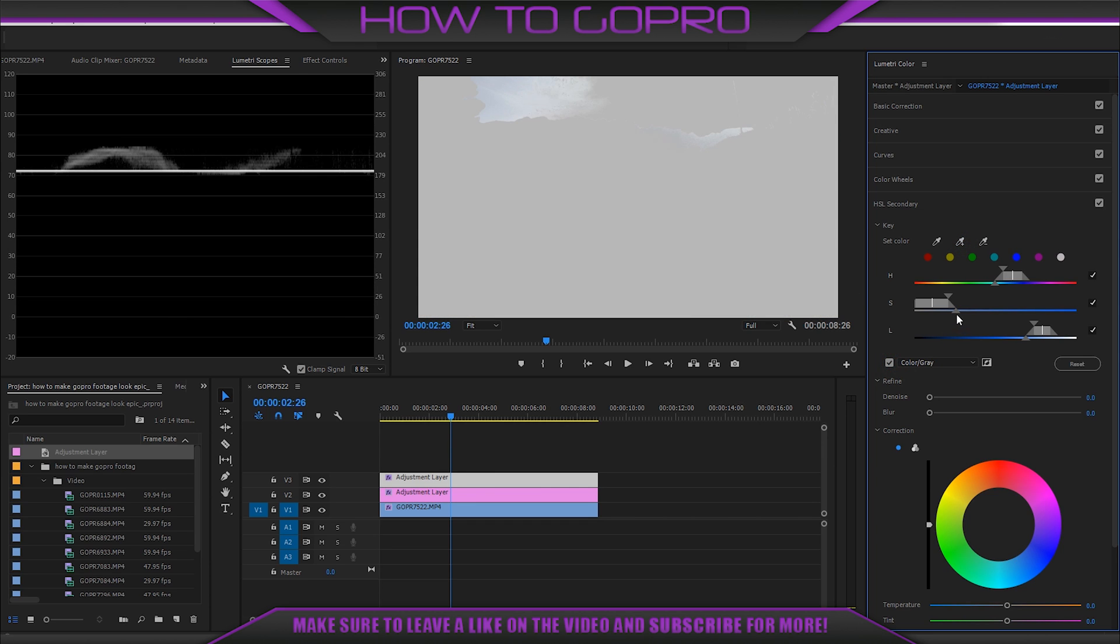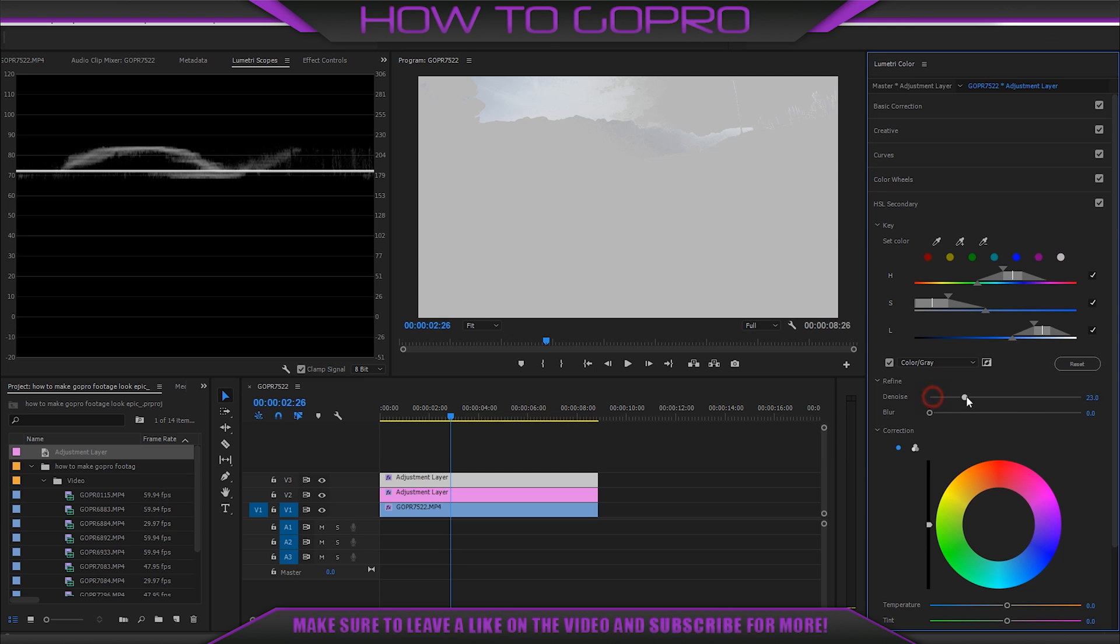We have three sliders here, which we may move to increase this area through different channels. Then add some denoise and a little bit blur.